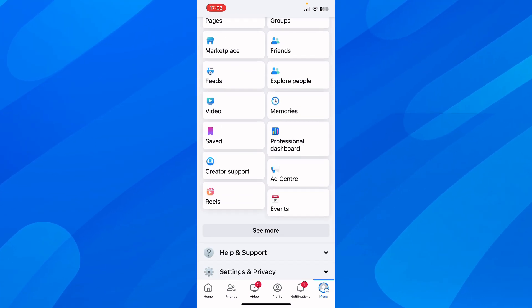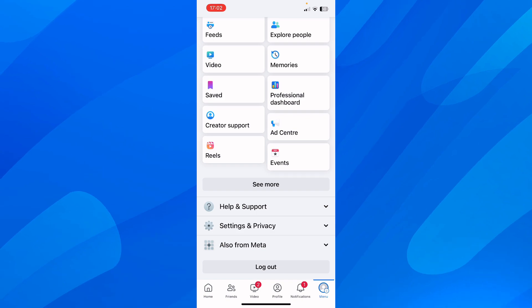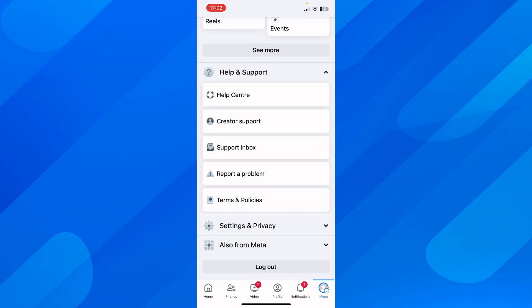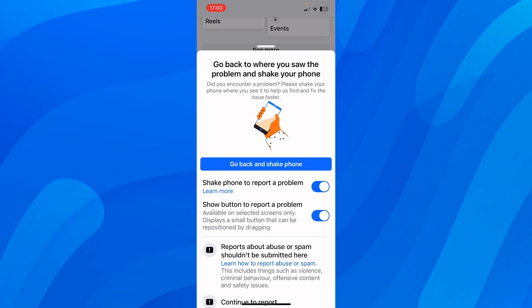After that, you'll have to scroll down, so go to menu, scroll down, and tap on help and support, and then tap on report a problem.